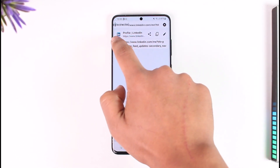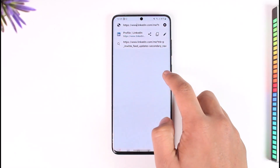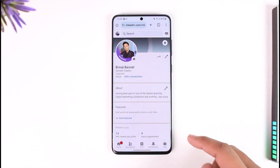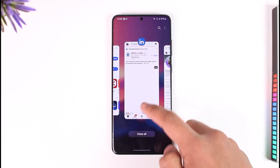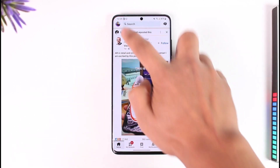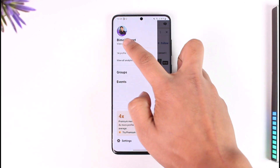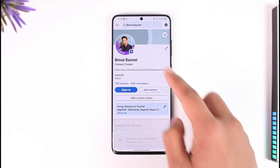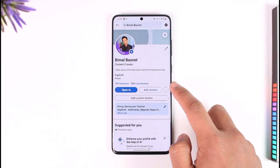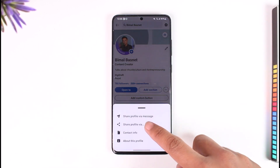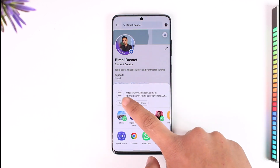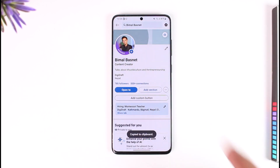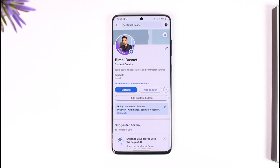Inside the address bar you should be able to see the LinkedIn ID. Alternatively, if you're on the app, go to your profile page, tap the three dots option, then tap 'Share profile via' and copy the URL — this URL is basically your LinkedIn ID.